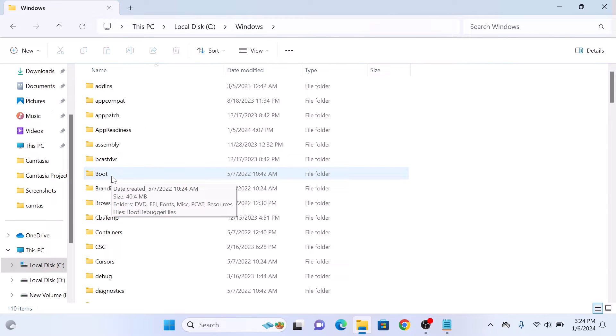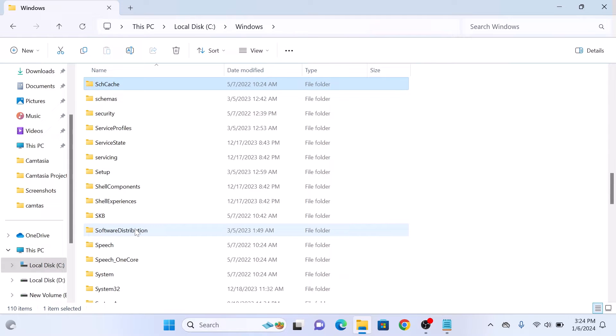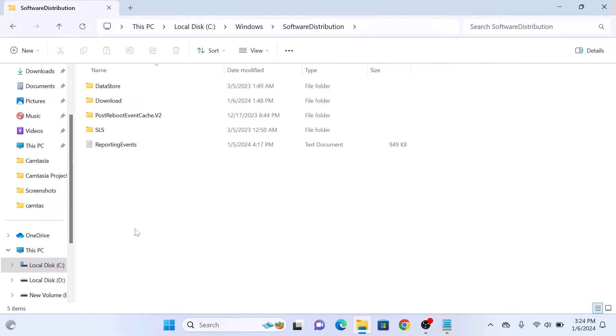Here, look for the SoftwareDistribution folder. Click to open it. Now click on the Download folder.